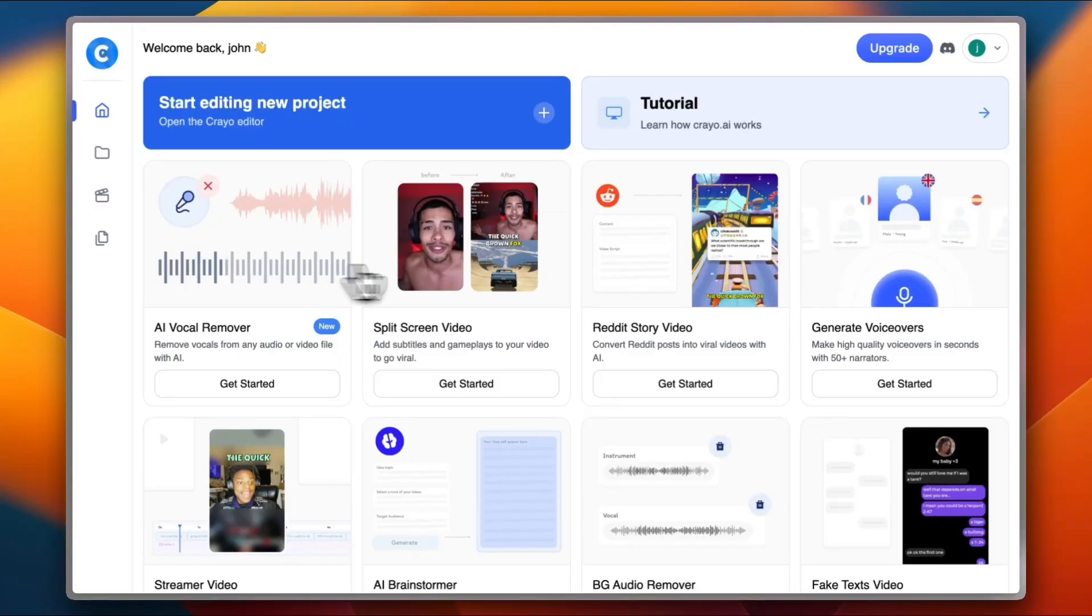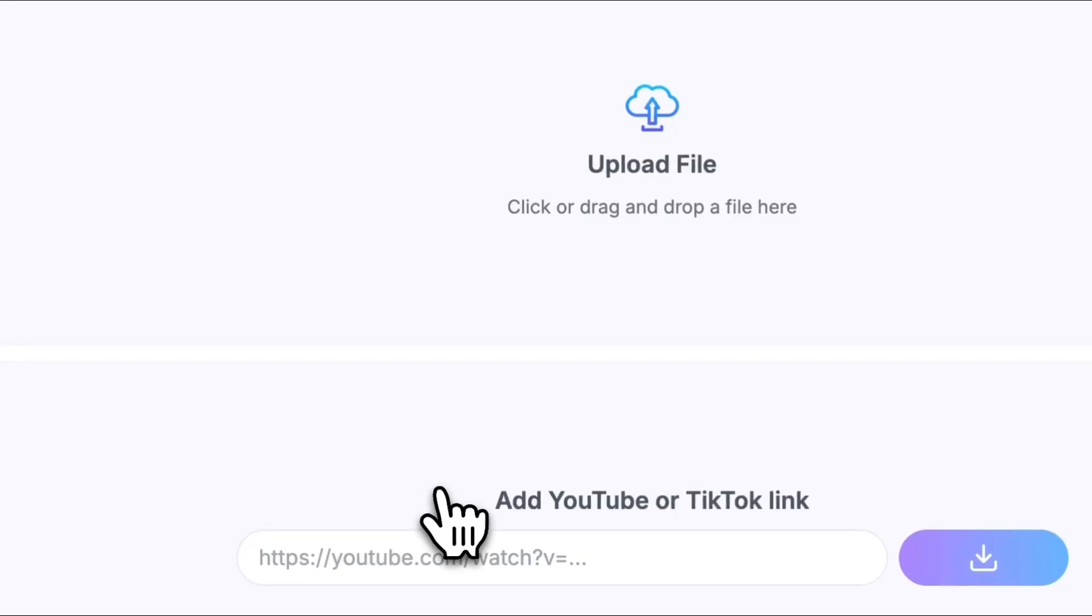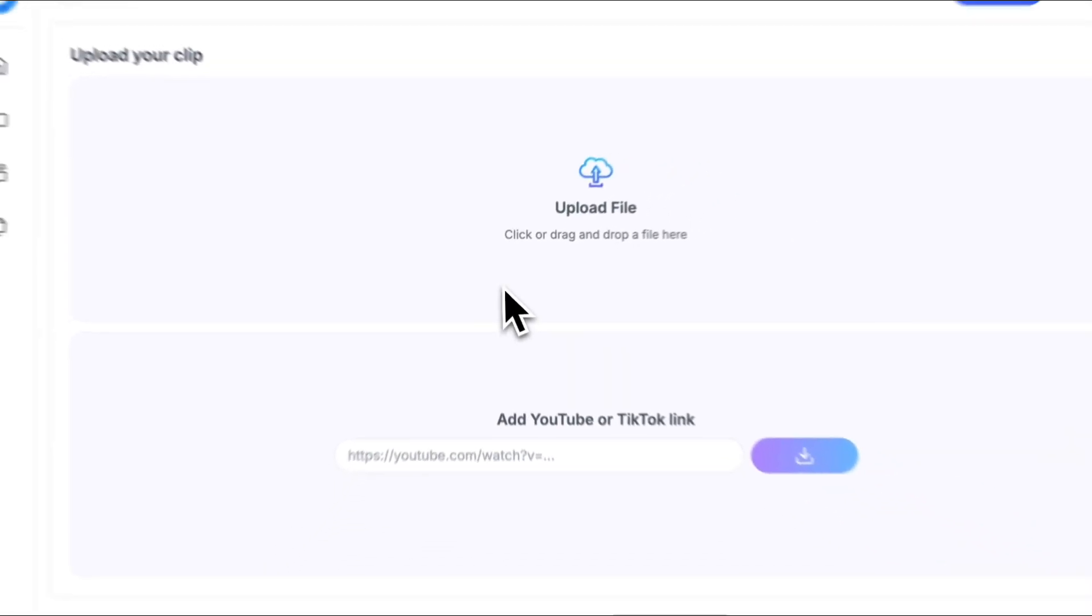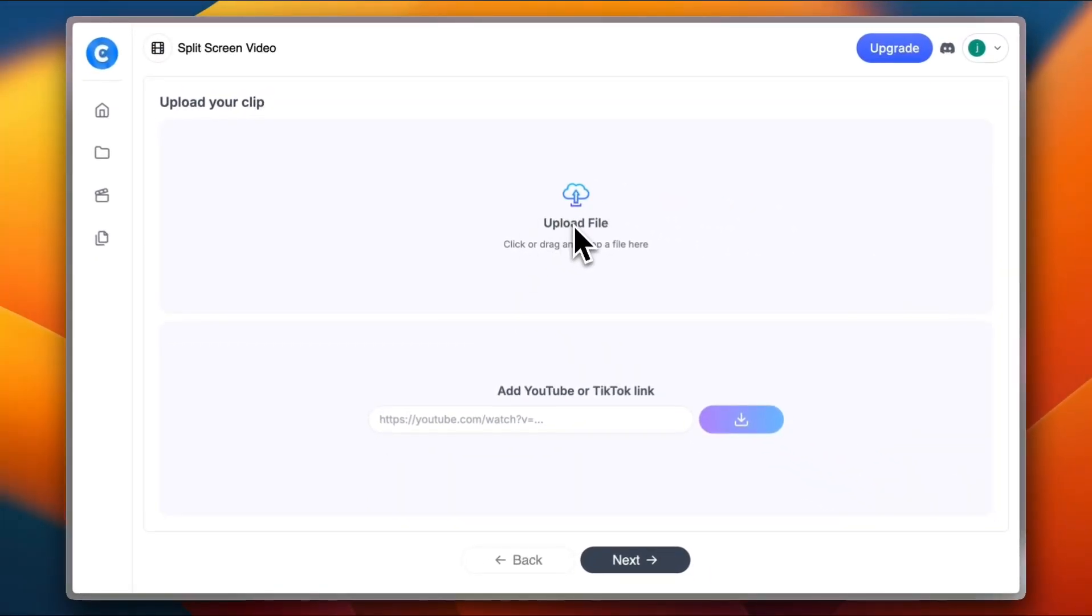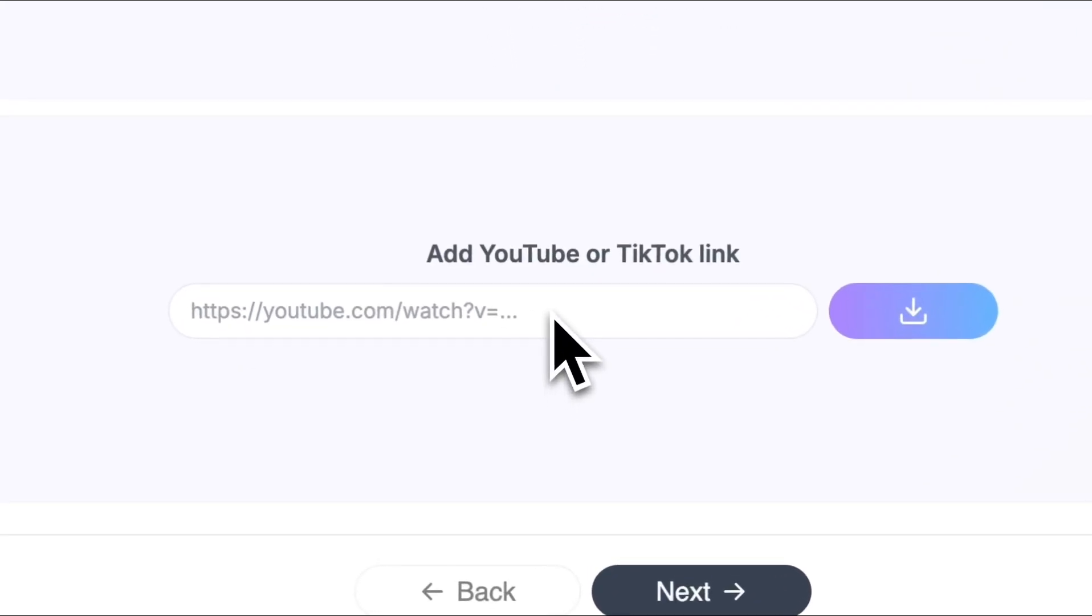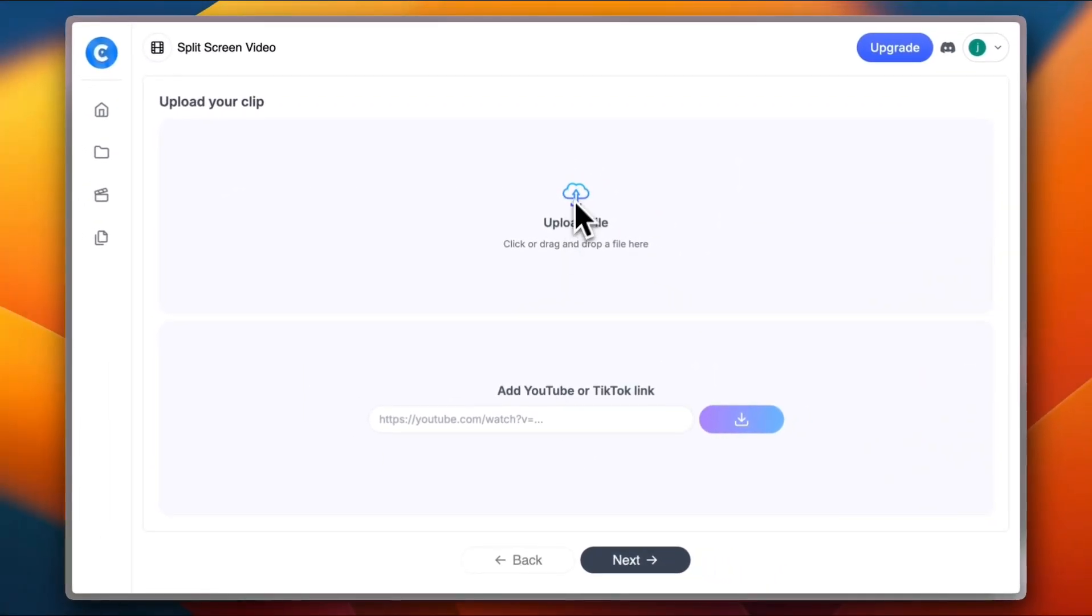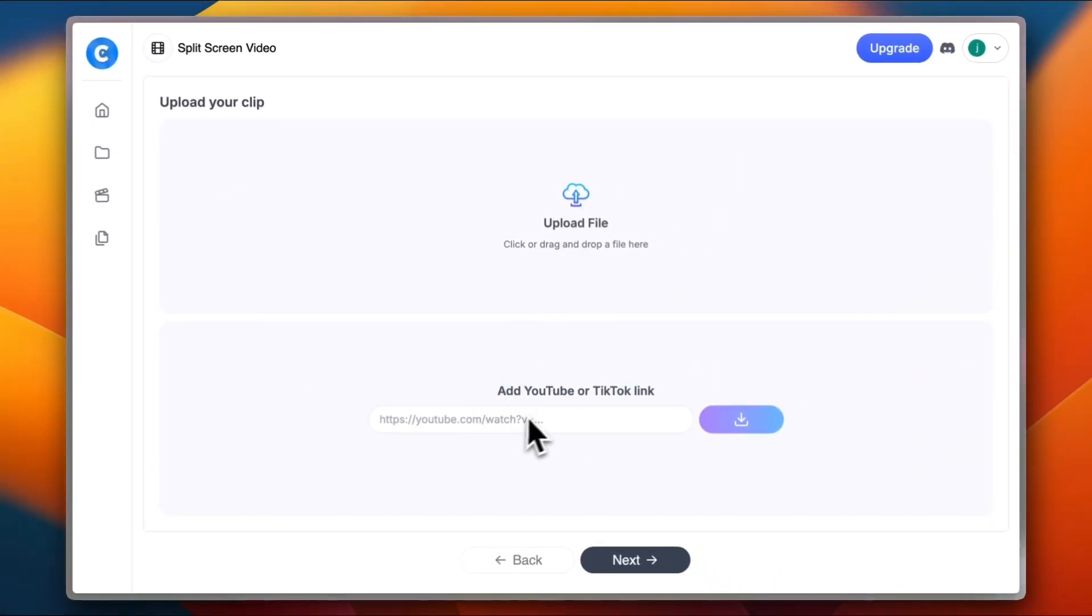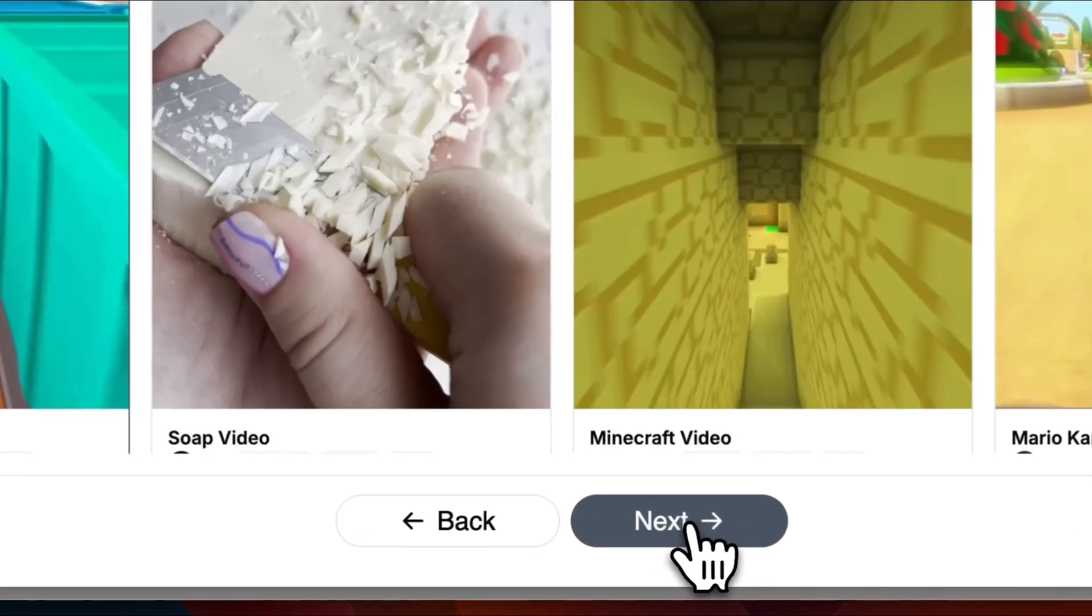You have the AI split screen video. Click on get started. Of course, you need to upload your video file first, or you can even add a YouTube or TikTok link. So for the sake of this video, I'm going to add a quick YouTube link. And now next.